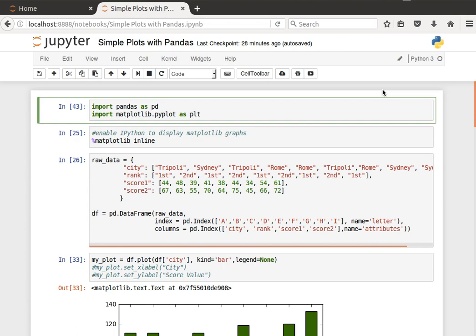Hey guys, this is the last section of the tutorial and what we're going to learn here is how to make simple plots or generate simple plots using pandas. Let's import pandas the way we usually do: import pandas as pd. And then here we'd like to import the matplotlib library: import matplotlib.pyplot as plt.